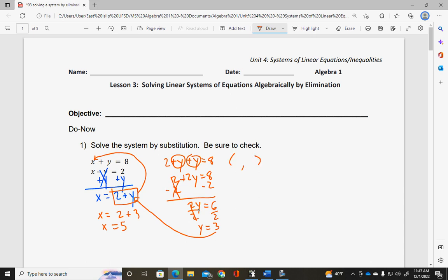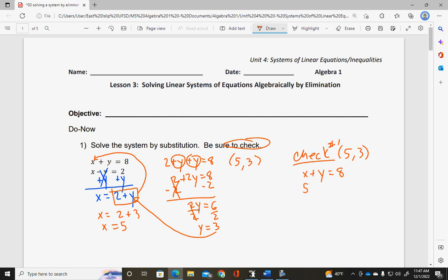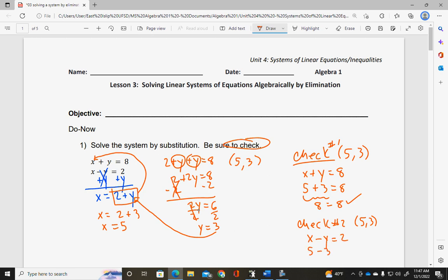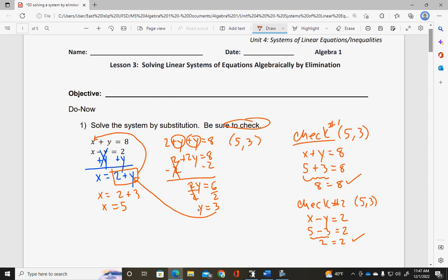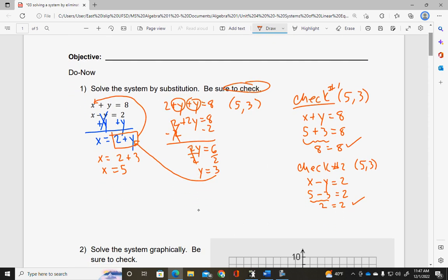So now I know my x-y pair: it's 5, 3. It does say be sure to check, so I will do a check here. I'm checking to make sure 5, 3 works in both original equations — the check always has to be in the original. Check number 1: I check in my first original equation and I get 8 equals 8, so check one worked. Check number 2: does 5 minus 3 equal 2? Well, 5 minus 3 is 2, so 2 equals 2. I found a solution to this system using the substitution method.